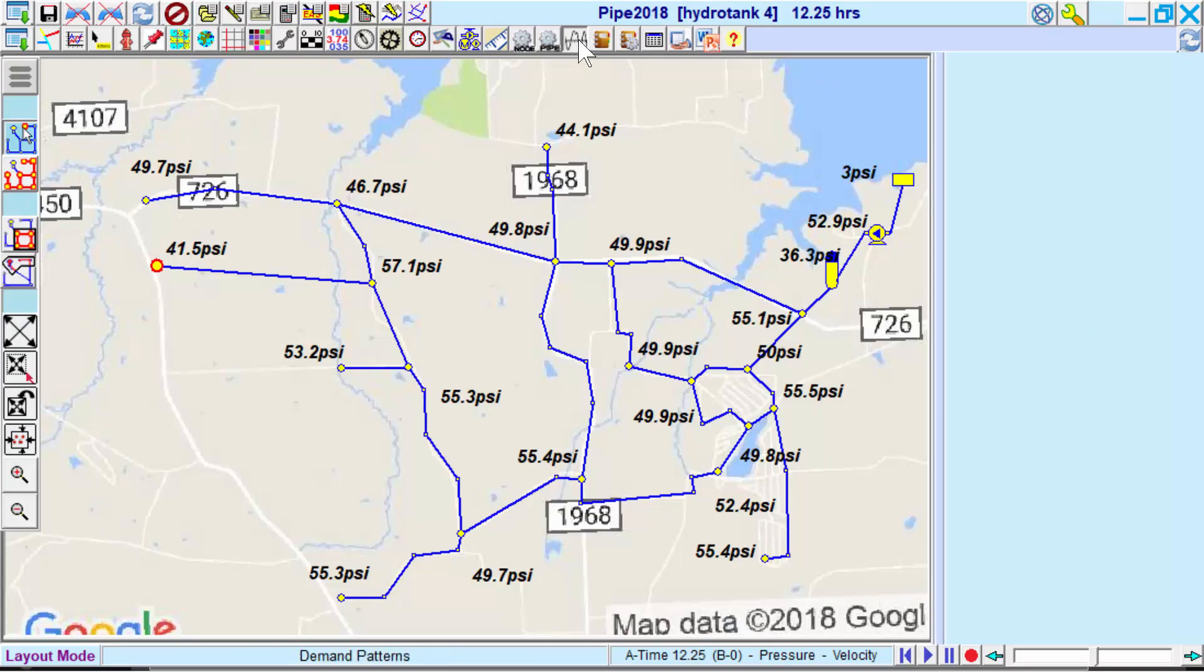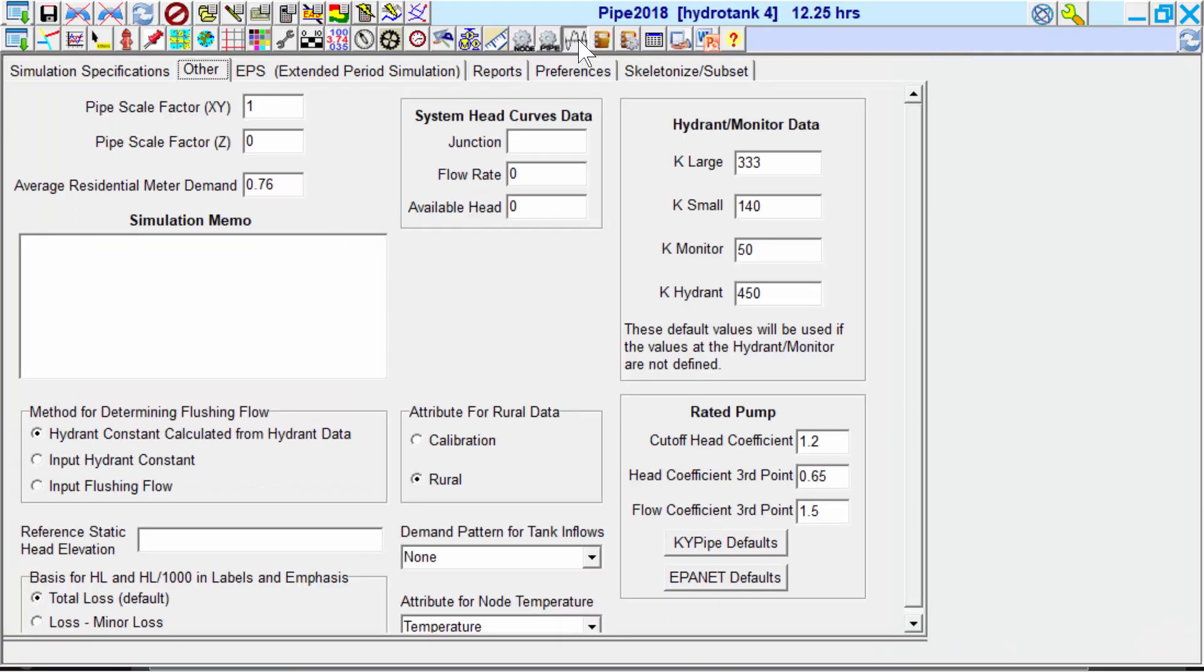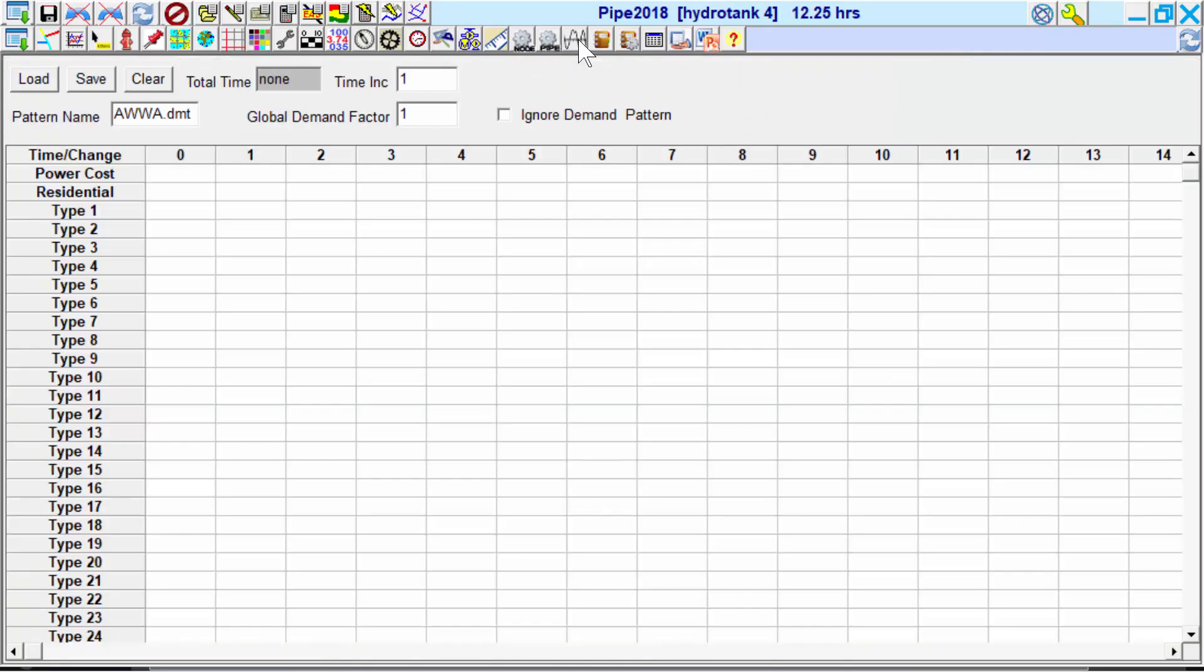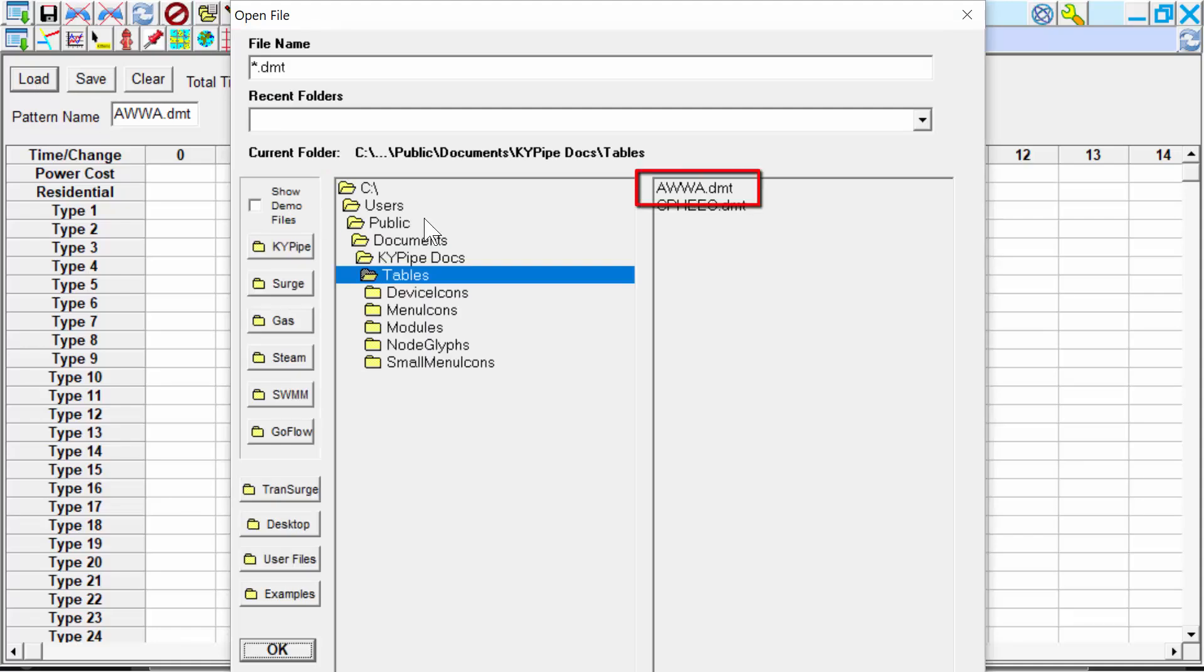Next, we can apply an American Water Works Association demand pattern and see the changes in the system.